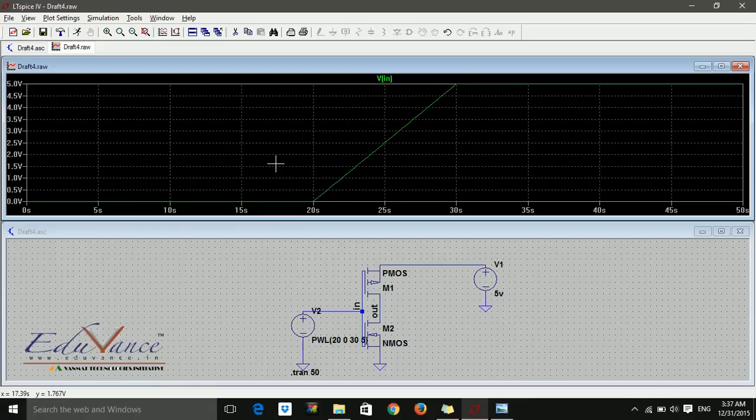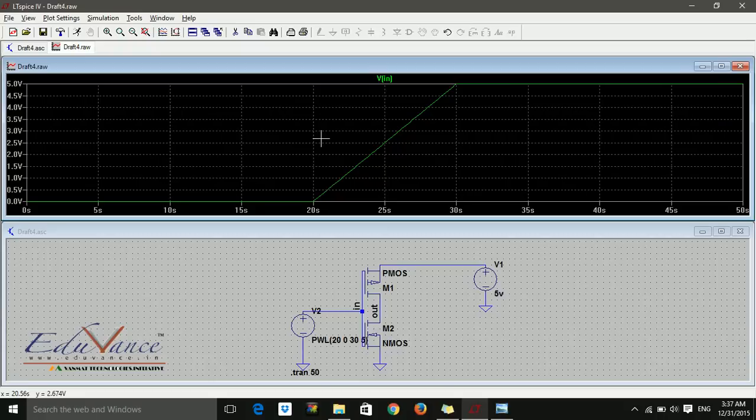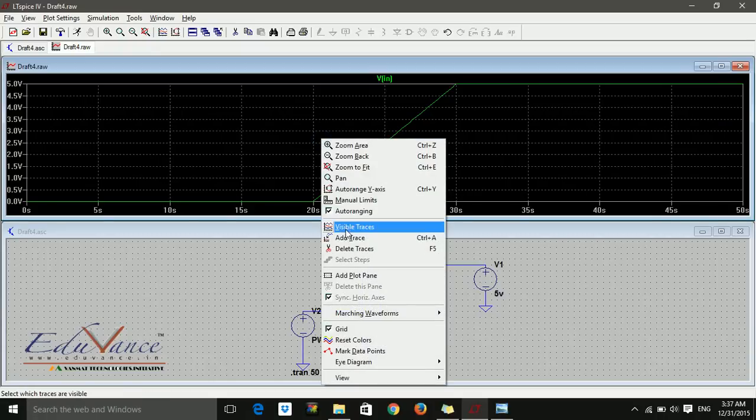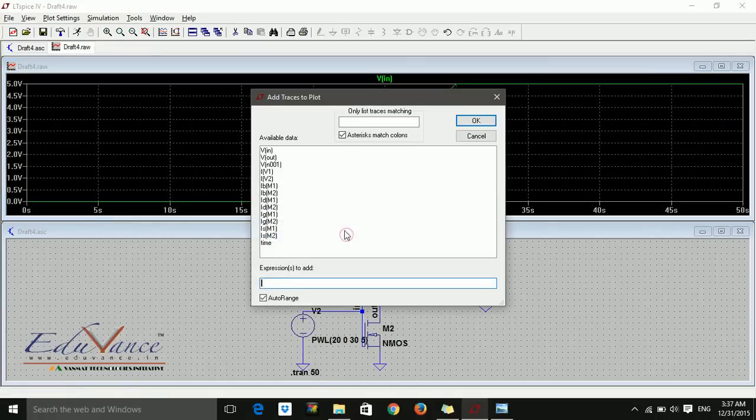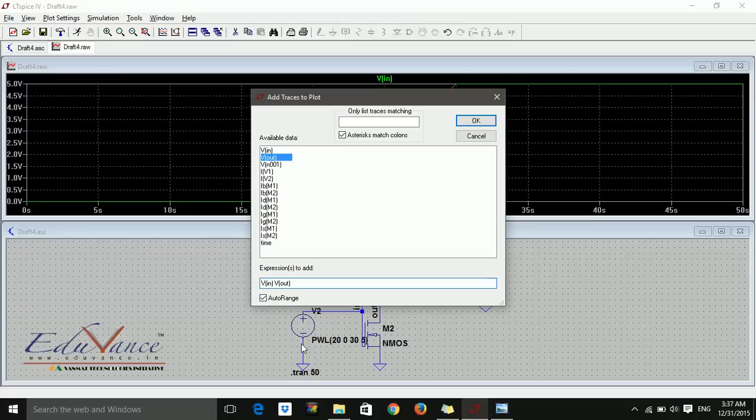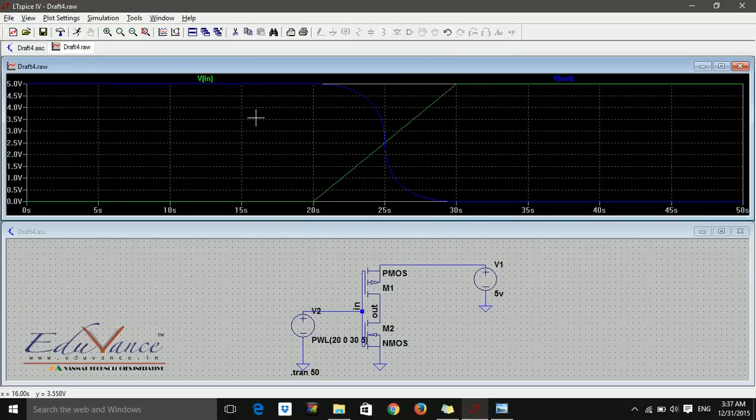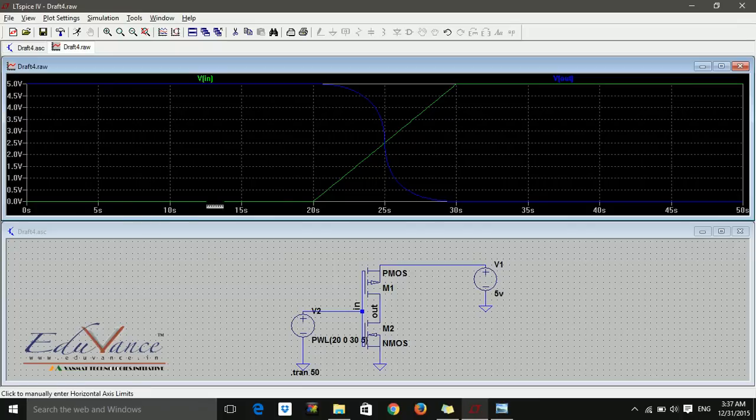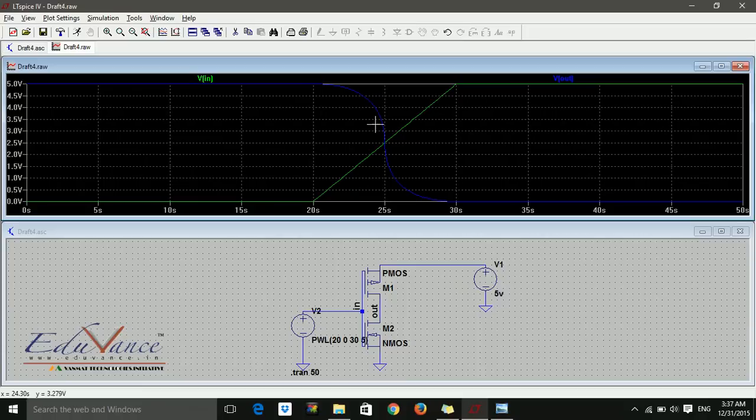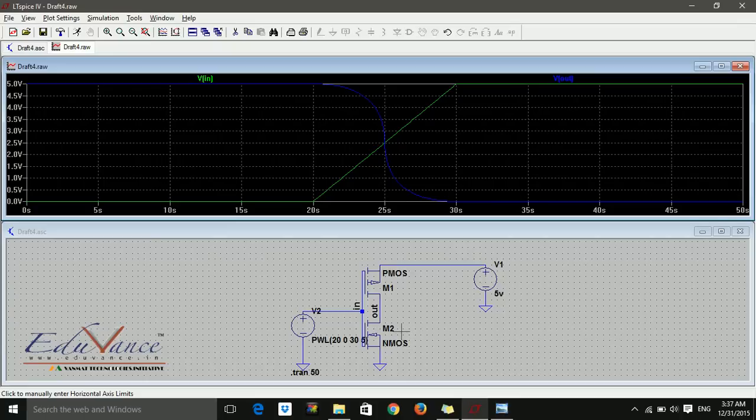Now let's see the output. I say right click, add trace, and VOUT. So now you see when input is low, output is high. When input is high, output is low. And when there is a transition occurring, the output also changes. This is how a transient analysis run.